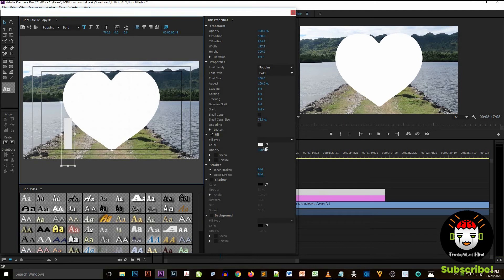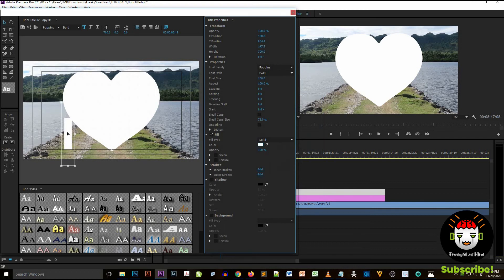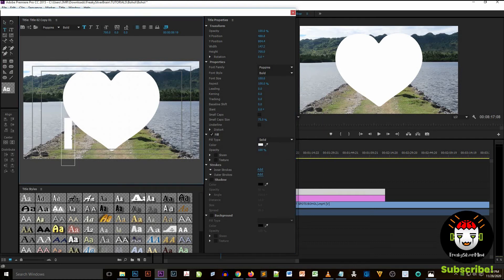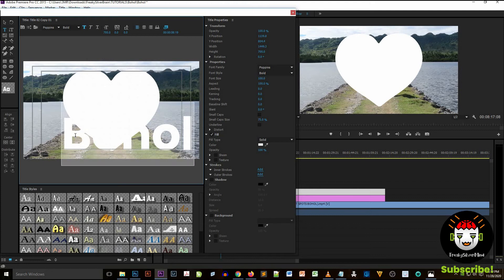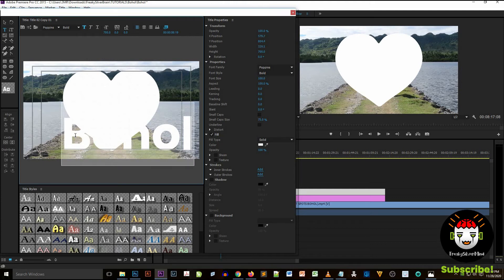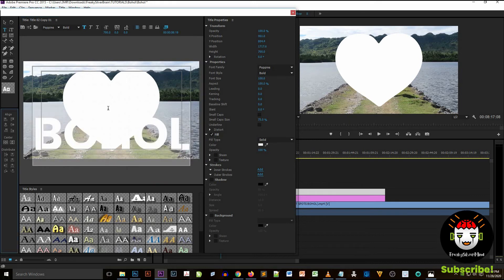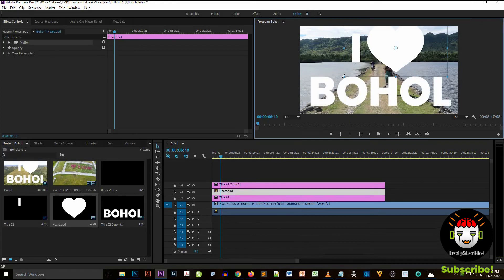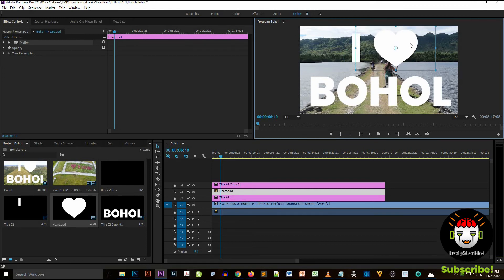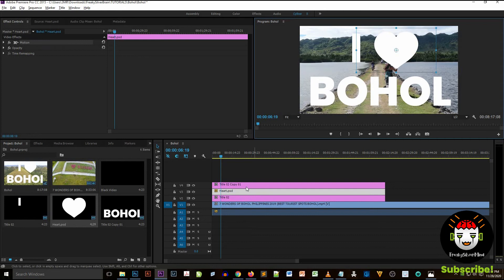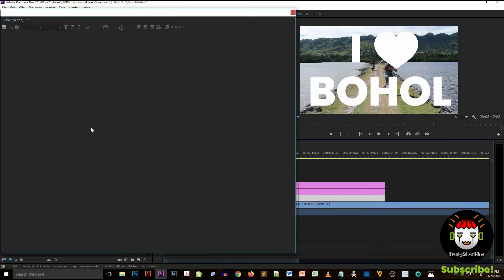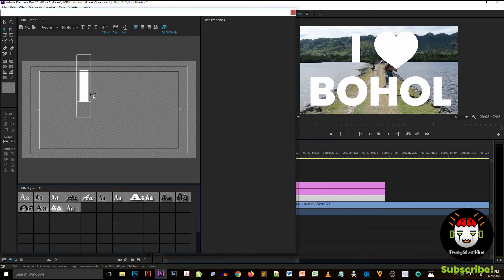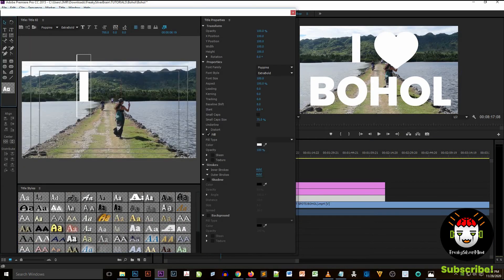I drag also the title I on the video editor pane and put it at the top of the video. And then after that I drag the heart PSD and put it at the top of title I. Now it has a label at the video of I heart Bohol. So I position it at a very good position.